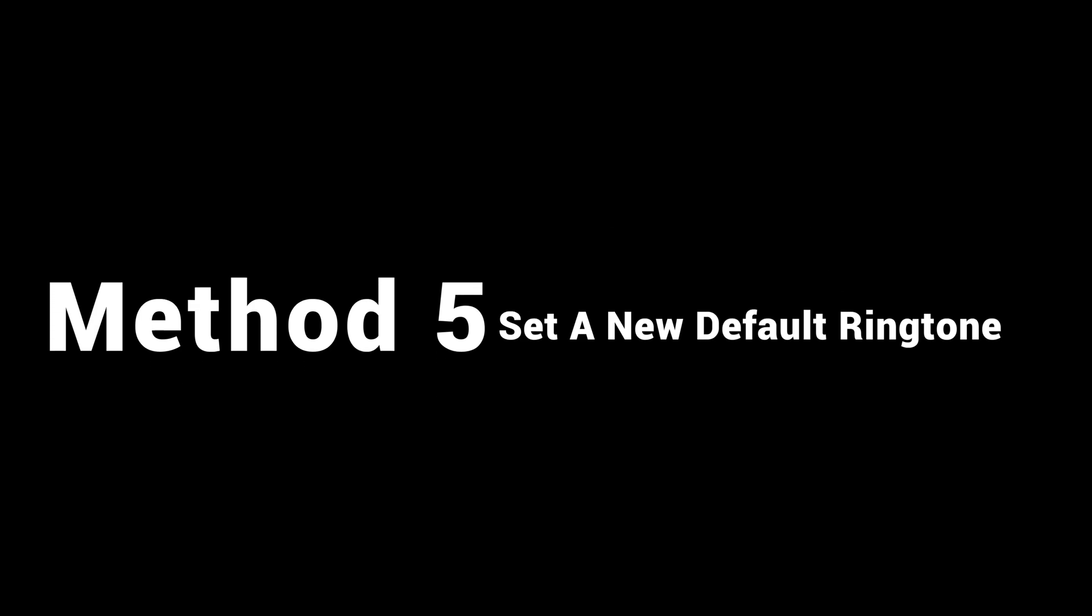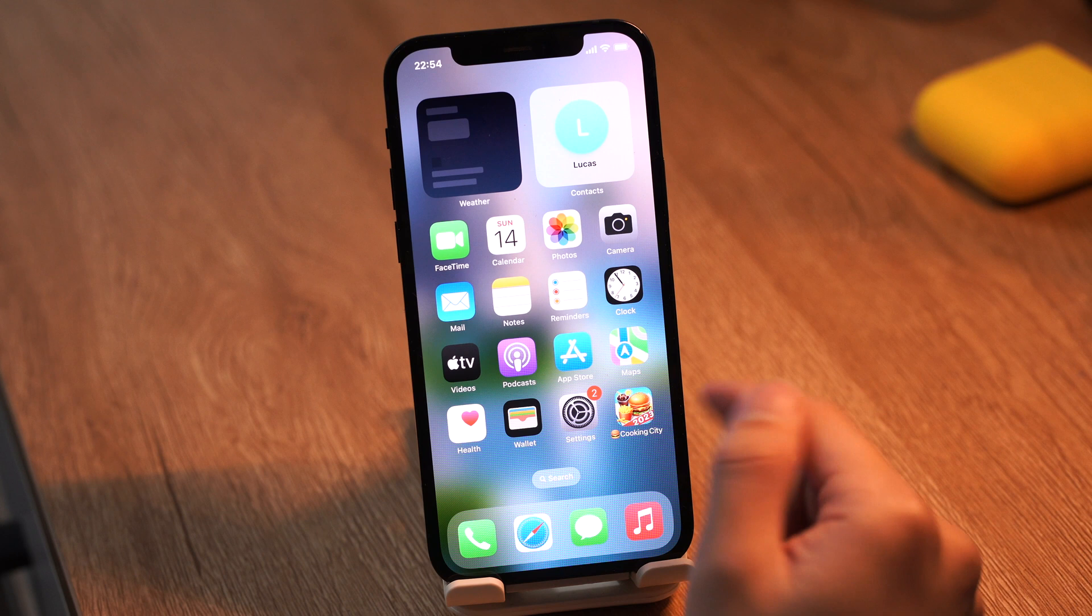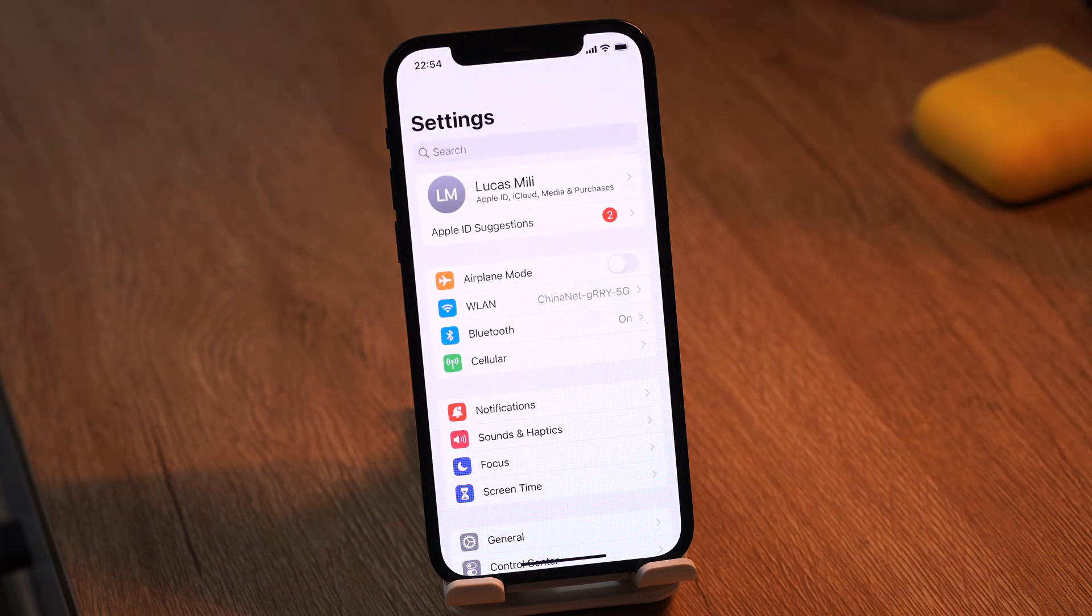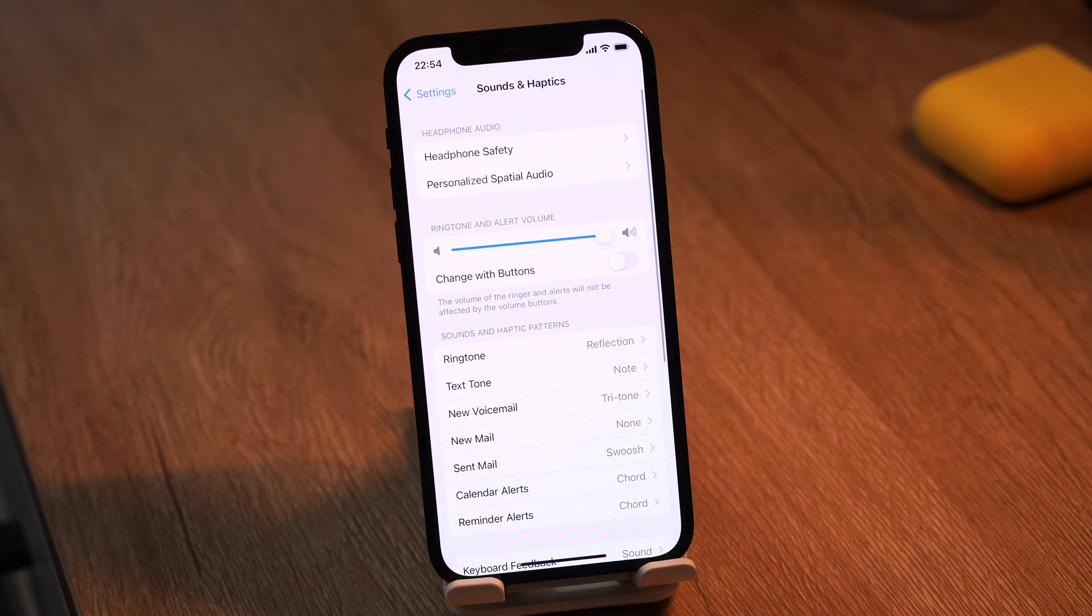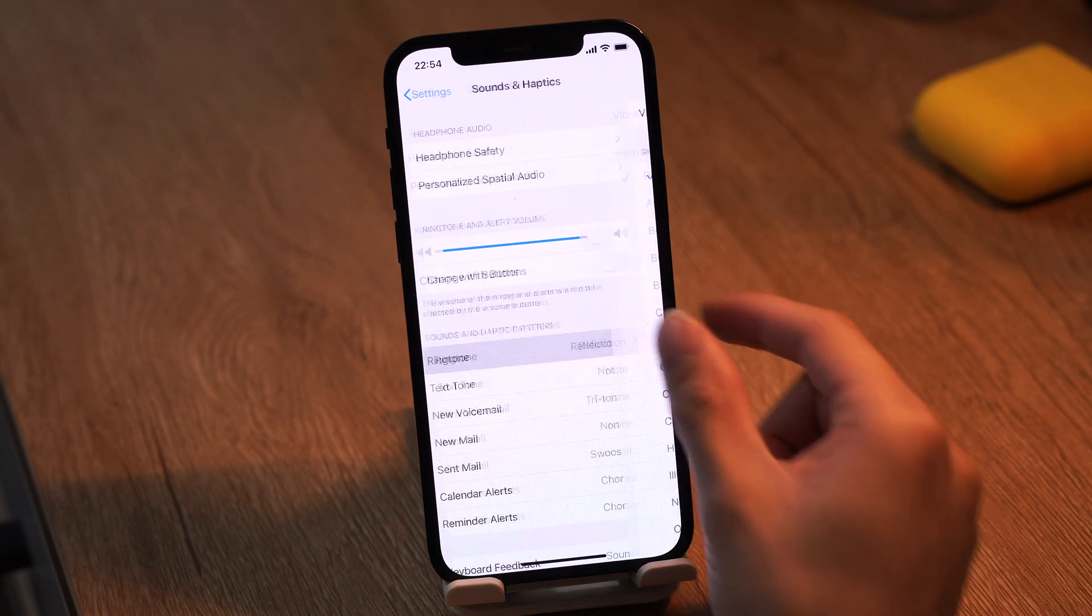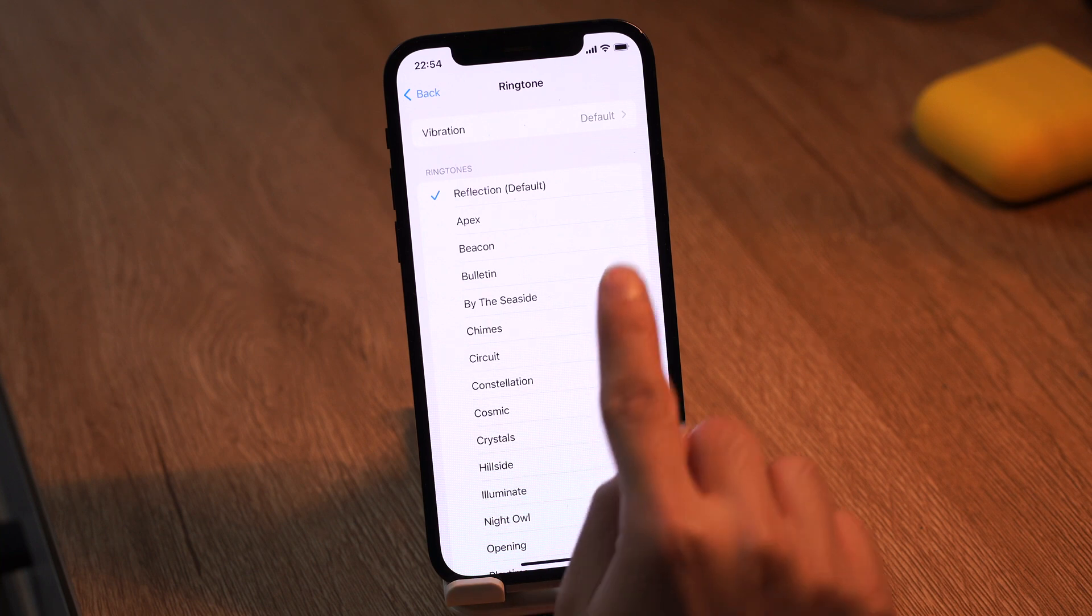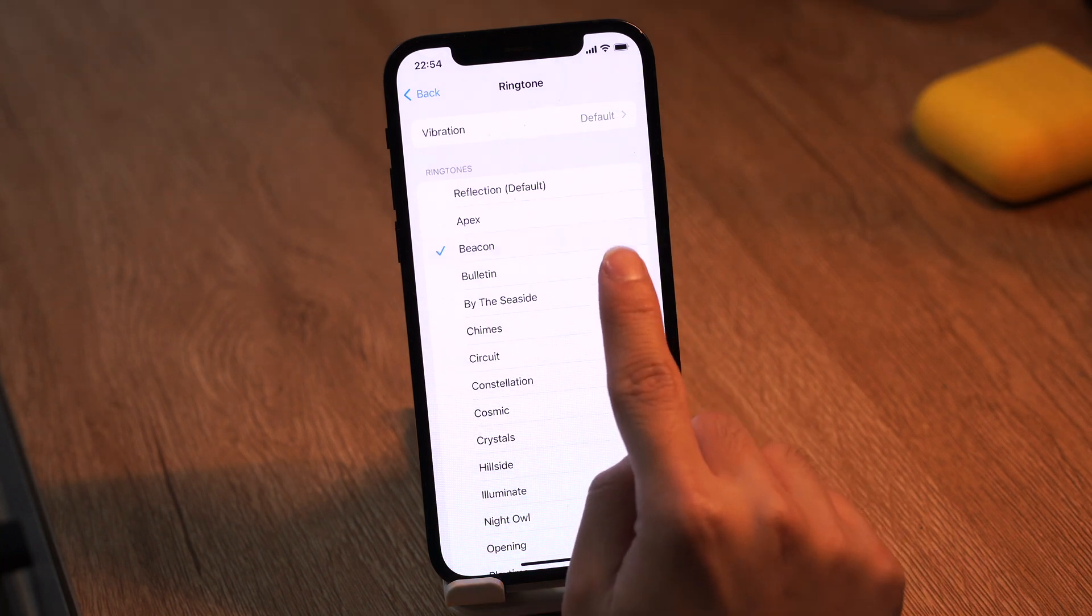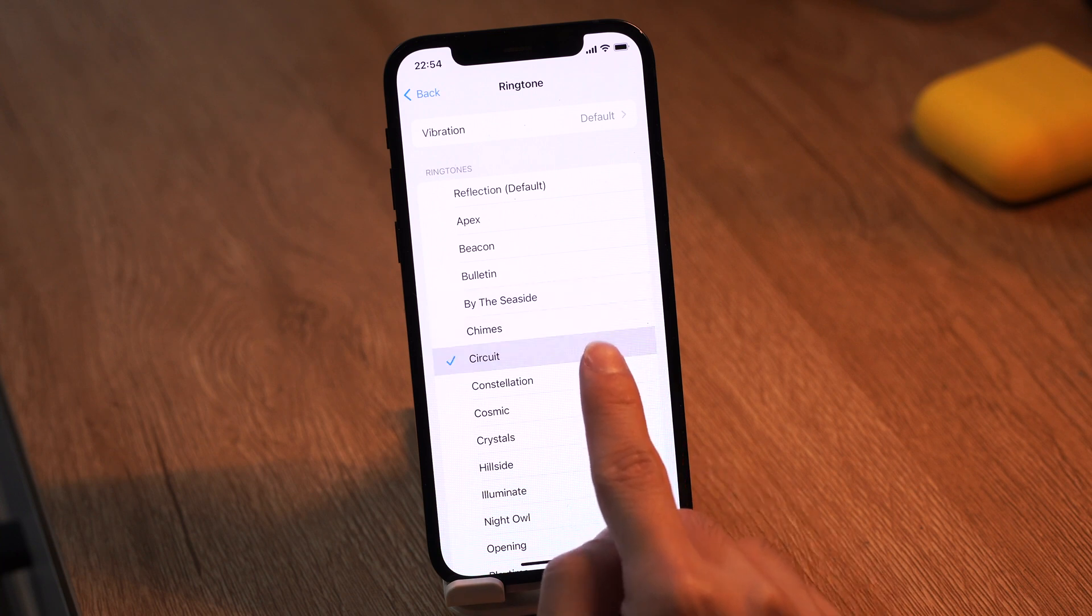Method 5: Set a new default ringtone. Choose a new ringtone. A deleted or corrupted ringtone can also cause your iPhone not to ring when someone calls, so you can set a new default ringtone.